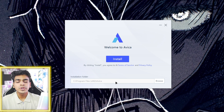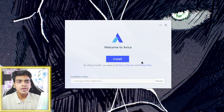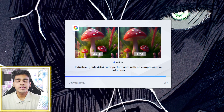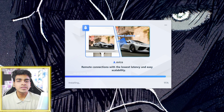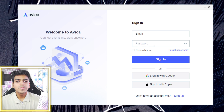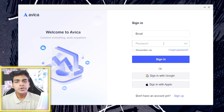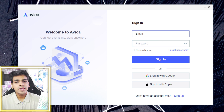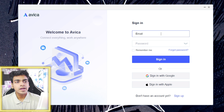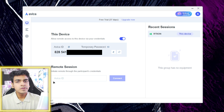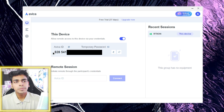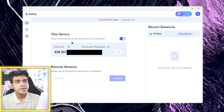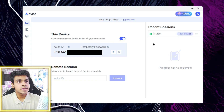The first step is to set up Avika on your PC. Just tap on the install button and wait a few seconds until it finishes setting up. Once it has finished, you'll need to log into your Avika Remote Desktop account — you can sign in or sign up if you haven't created an account. Afterwards your PC will be configured for remote desktop usage, and you can enable the option to allow remote access to this device via your credentials.